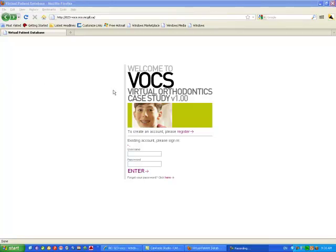Hello and welcome to VOCS, Virtual Orthodontics Case Studies. This is a short demo to demonstrate how to use the software developed by Dr. Jean-Marc Retrouvet and McGill University.